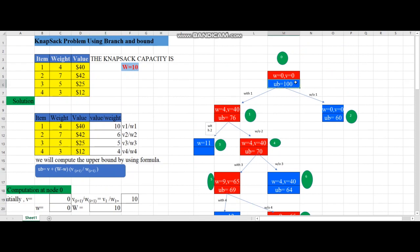We proceed by adding each item in each iteration. On the left-hand side we calculate a value by adding the item; on the right-hand side we calculate without adding the item, because we may or may not place the item in the bag. At node 0 the bag is empty; now we place item 1 and calculate node 1.